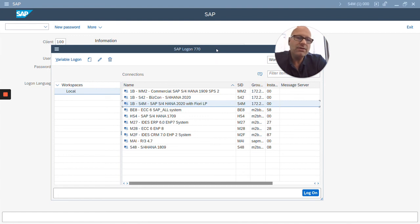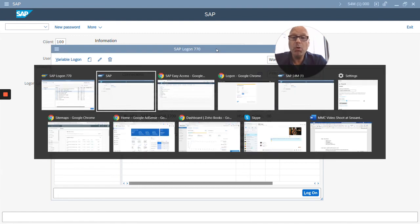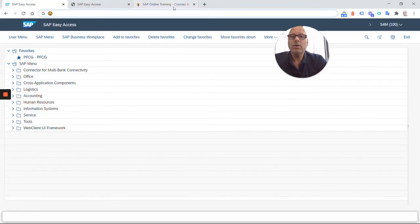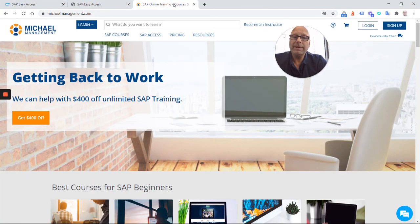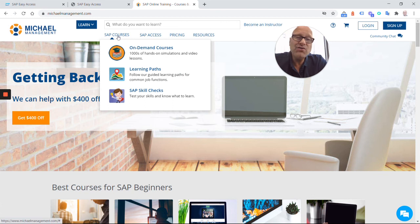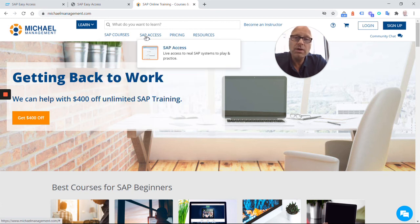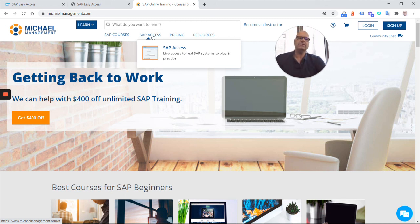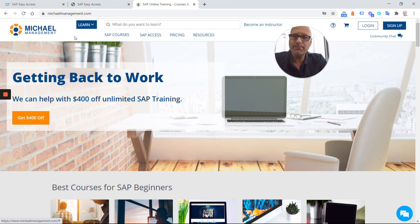So those are the three options for you to log in to SAP. I hope that was helpful. If you want to learn more about SAP, go to our website, michaelmanagement.com, where we have hundreds of SAP courses for you and even live SAP access so you can log in to your own sandbox system and play around. Thanks and click like on this video. Bye.